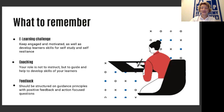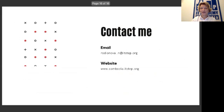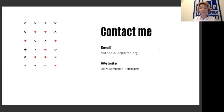Thank you so much for being with me. I'm staying here for the Q&A session. You can also reach me by email, or let's chat today at the networking session of this event. Thank you.